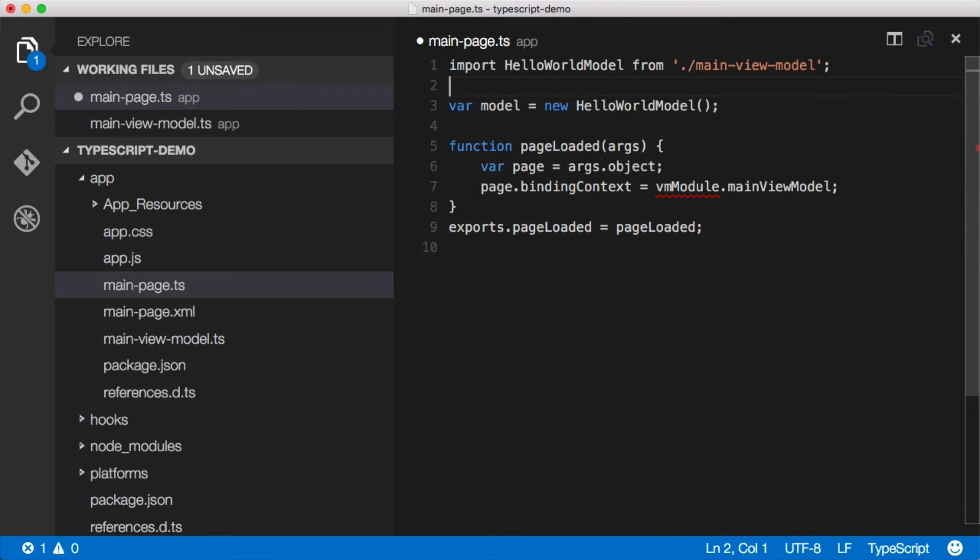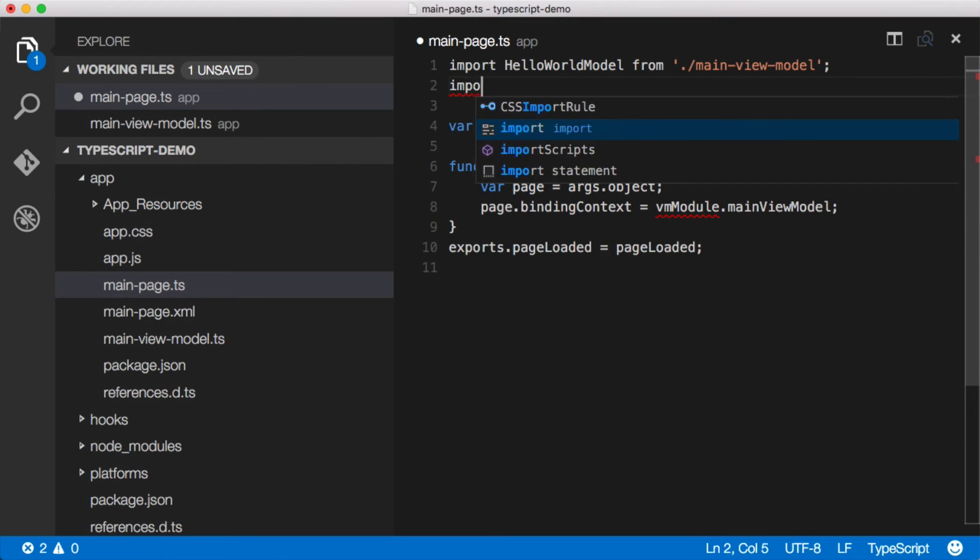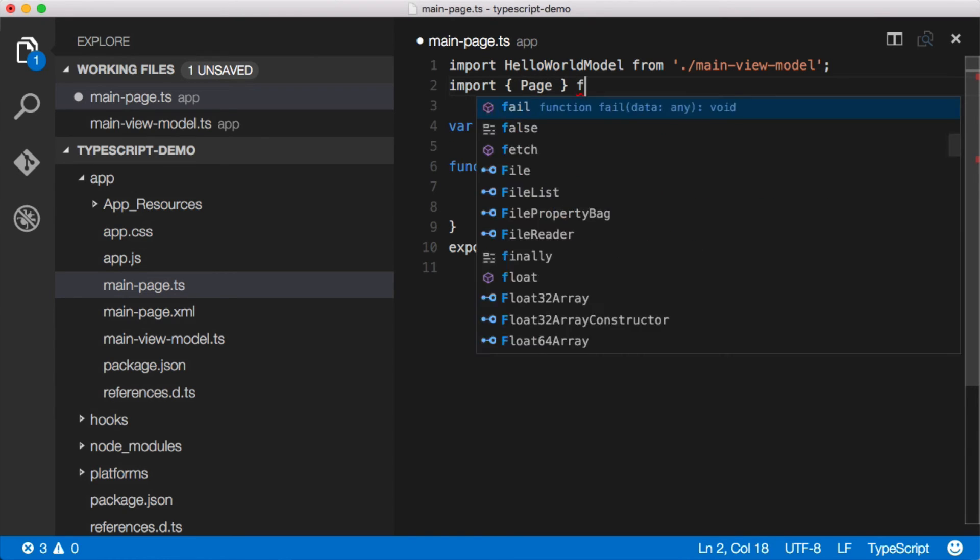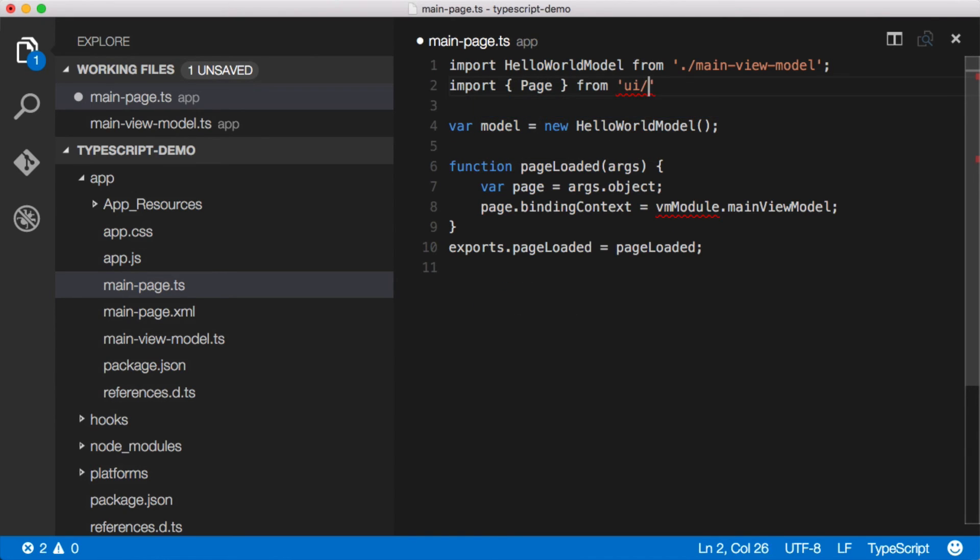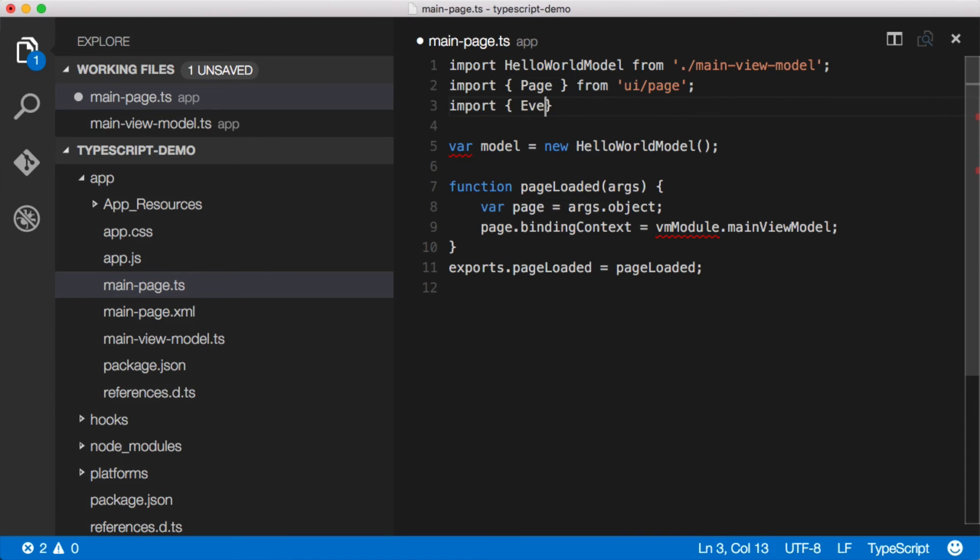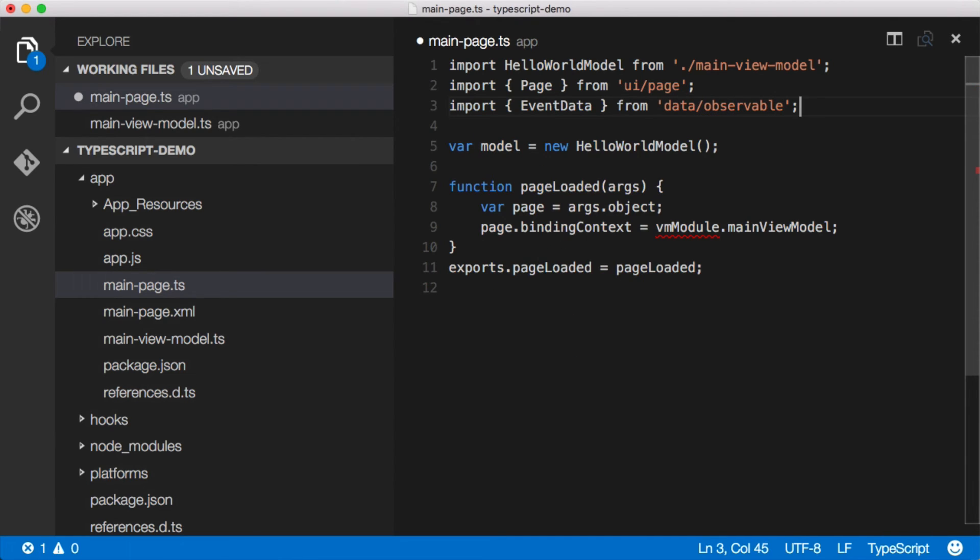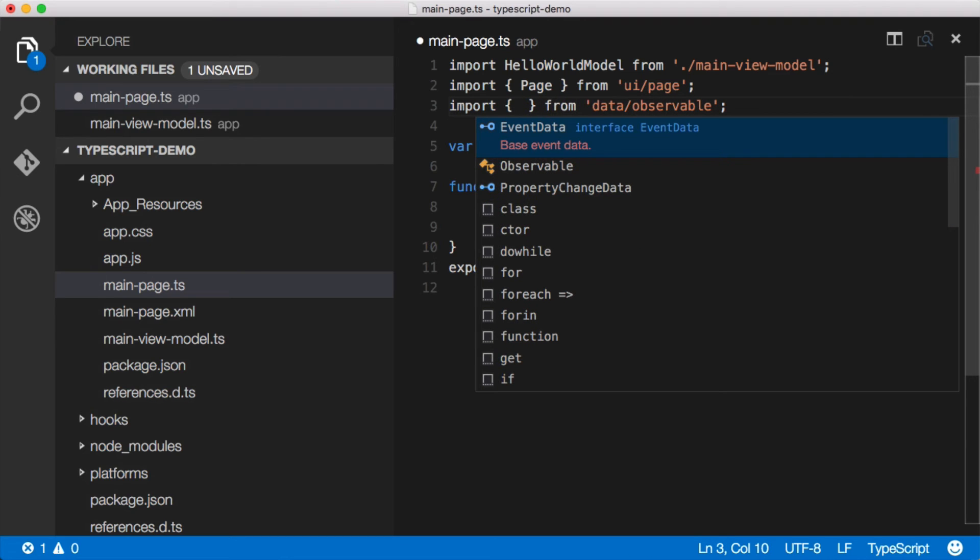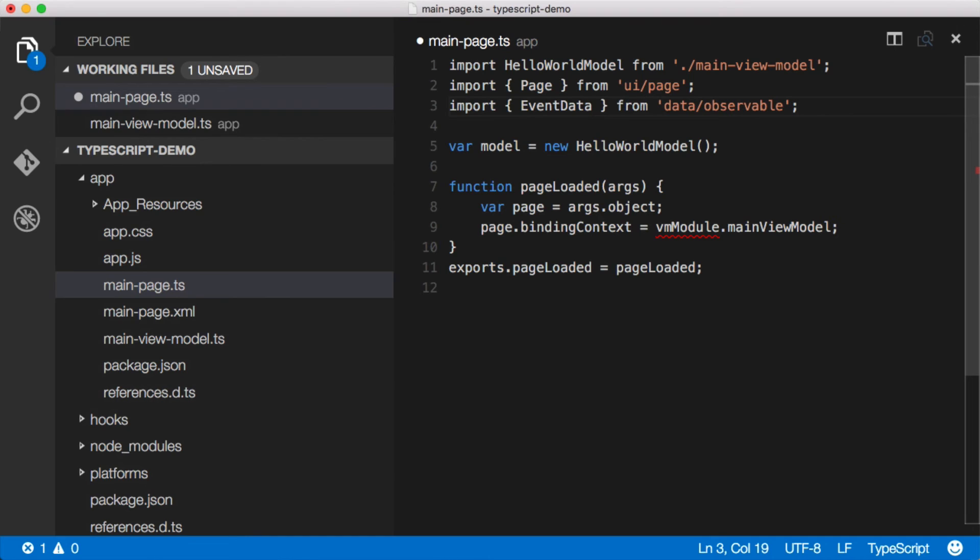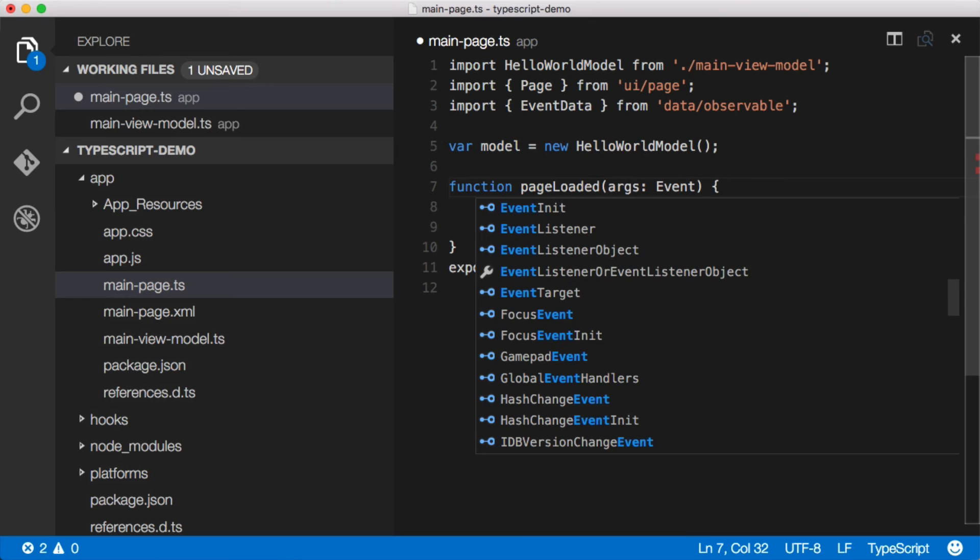So let's go ahead and pull this. And here we have a page loaded function with some args, args.object. Let's go ahead and strongly type these things so we can get some IntelliSense as well. So we'll pull in import page from ui/page and let's also import event data from data/observable. Now again, if we didn't know what we needed to import here, we could just say control space. What can I import? Oh, event data or observable. Event data is what we need because that's what these methods receive on events. So args is a type EventData.